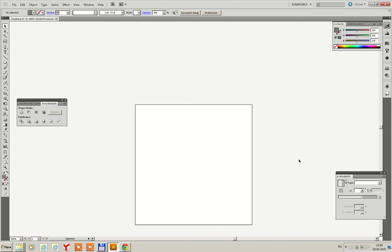In this video I'm going to show you how to create a bicycle wheel in Adobe Illustrator. So, let's get started.